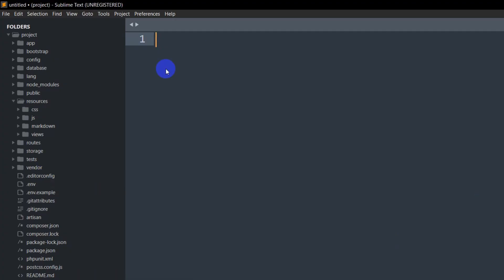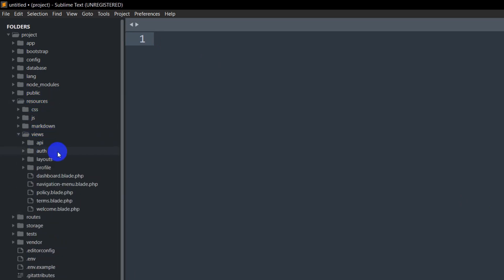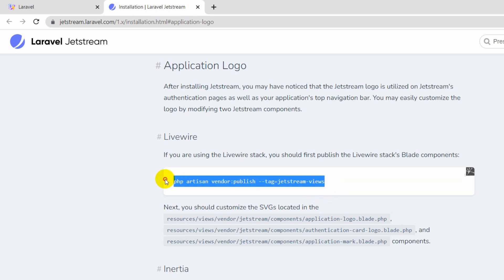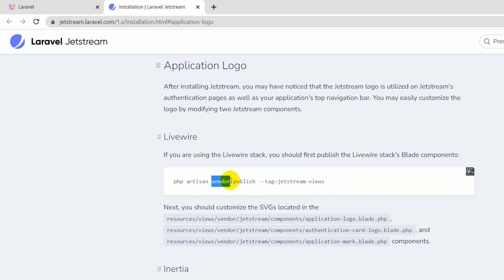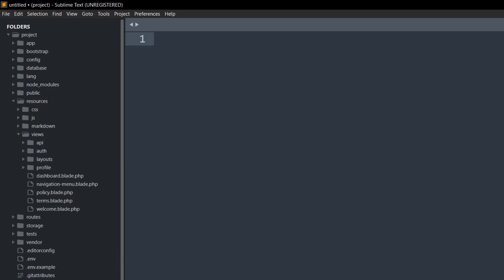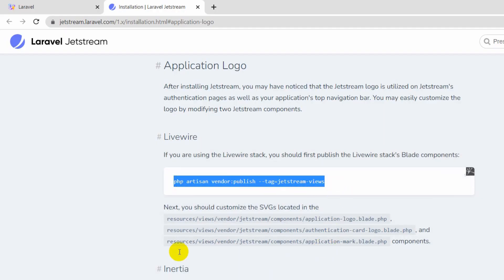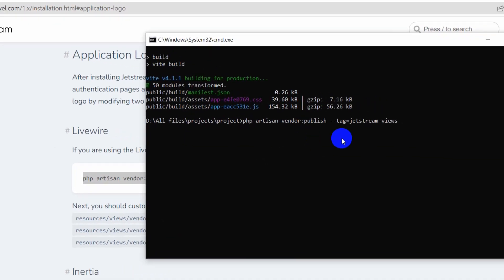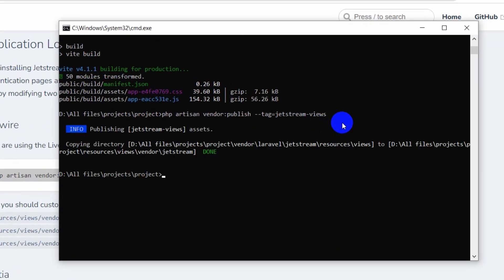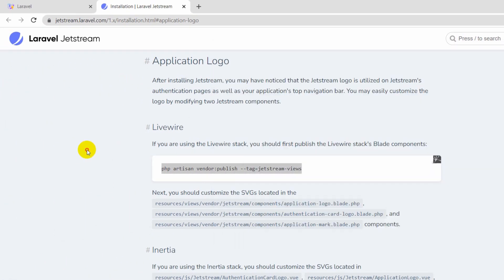Let me show you — if we go to the resources folder and inside resources we have the views folder, you can see there is no vendor folder here right now. If we run this command in our command prompt it will create a vendor folder in our views folder. So we'll copy this command with Ctrl+C, paste it in the command prompt, press Enter, and there you can see a vendor folder is created inside our views folder.